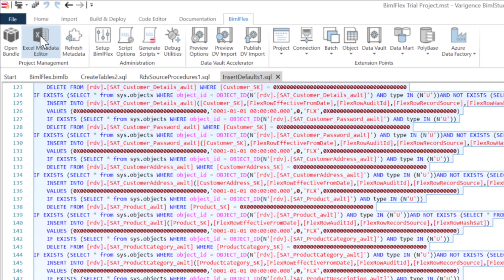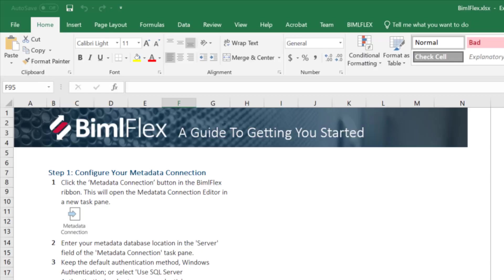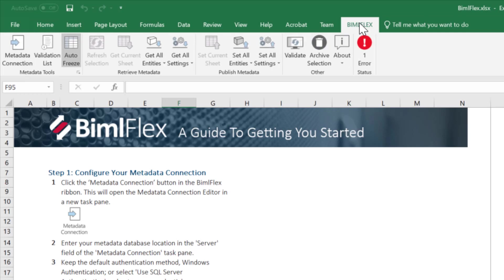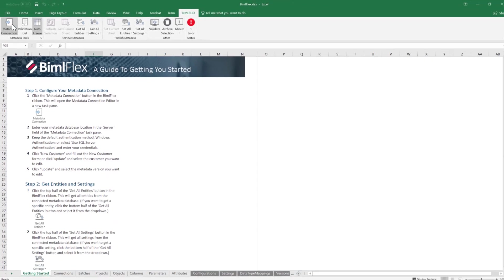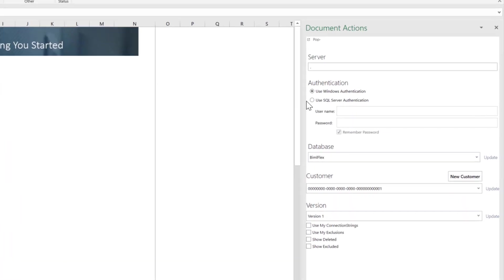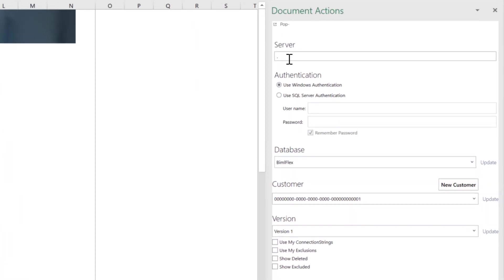So I'm going to click that and this will open up Excel. So the Excel add-in here, you have a BimlFlex ribbon tab here. We click on the metadata connection. So we click on the metadata connection here, which will bring the document actions up. You'll need to set this up by default.